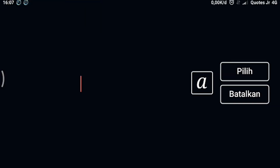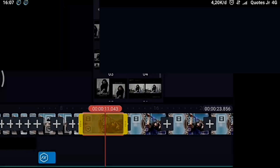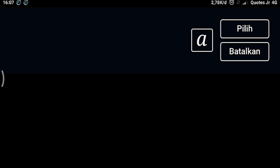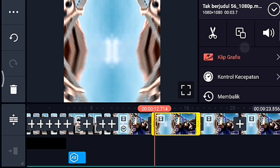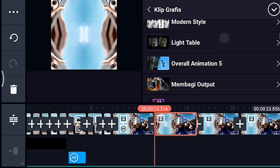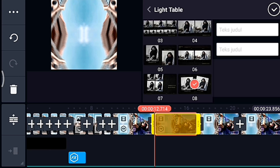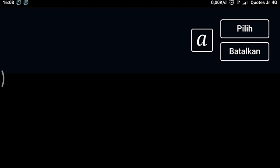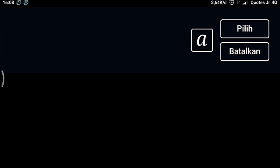Setelah itu kalian klik put, klik teks judulnya, kalian sepasi. Lalu klik video berikutnya, kalian tambahkan klip grafis yang namanya like table juga, pilih yang 0,8. Setelah itu kalian klik teks judul yang atas, lalu kalian sepasi. Setelah itu kalian klik teks judul yang bawah, lalu kalian sepasi juga. Centang.